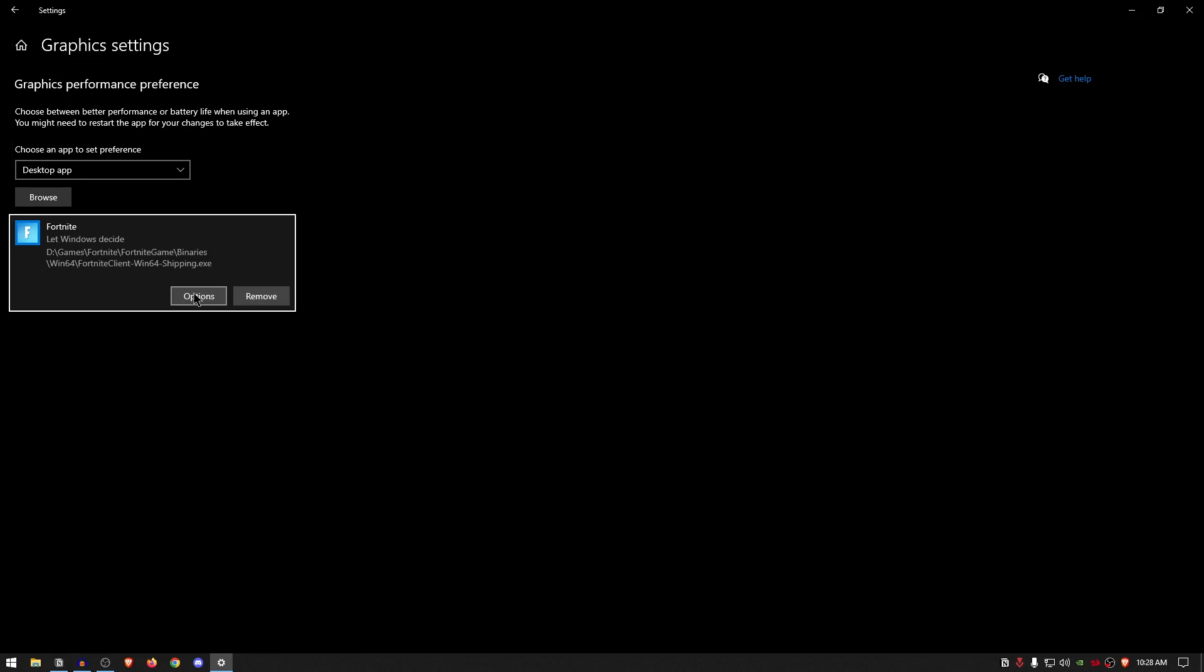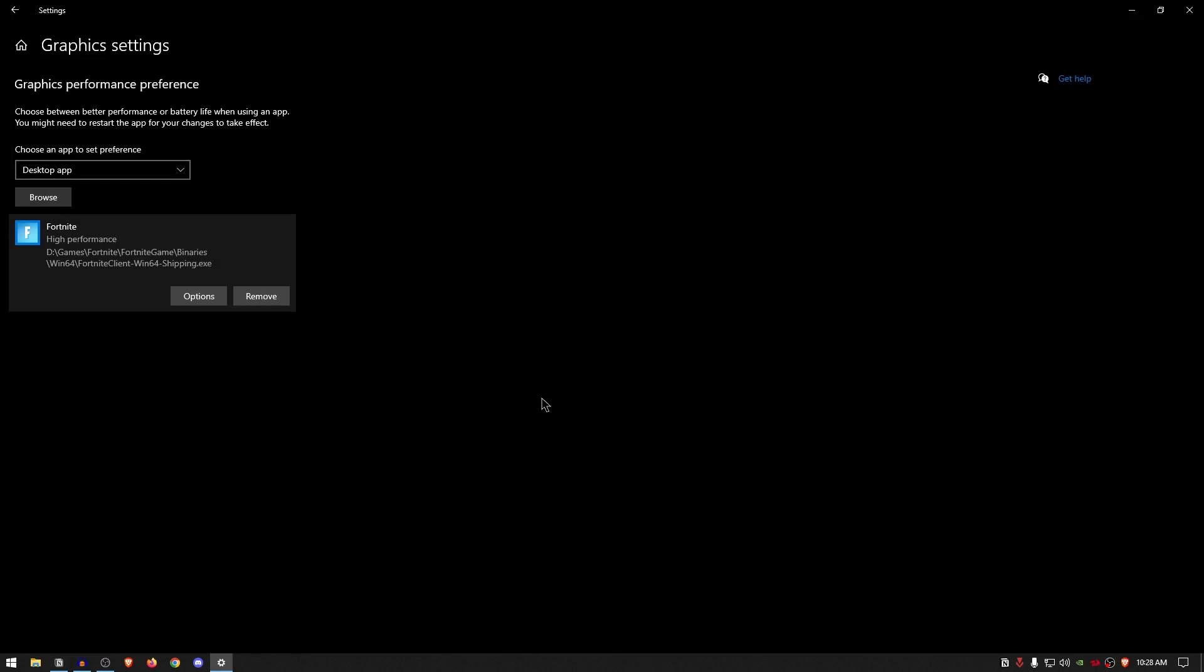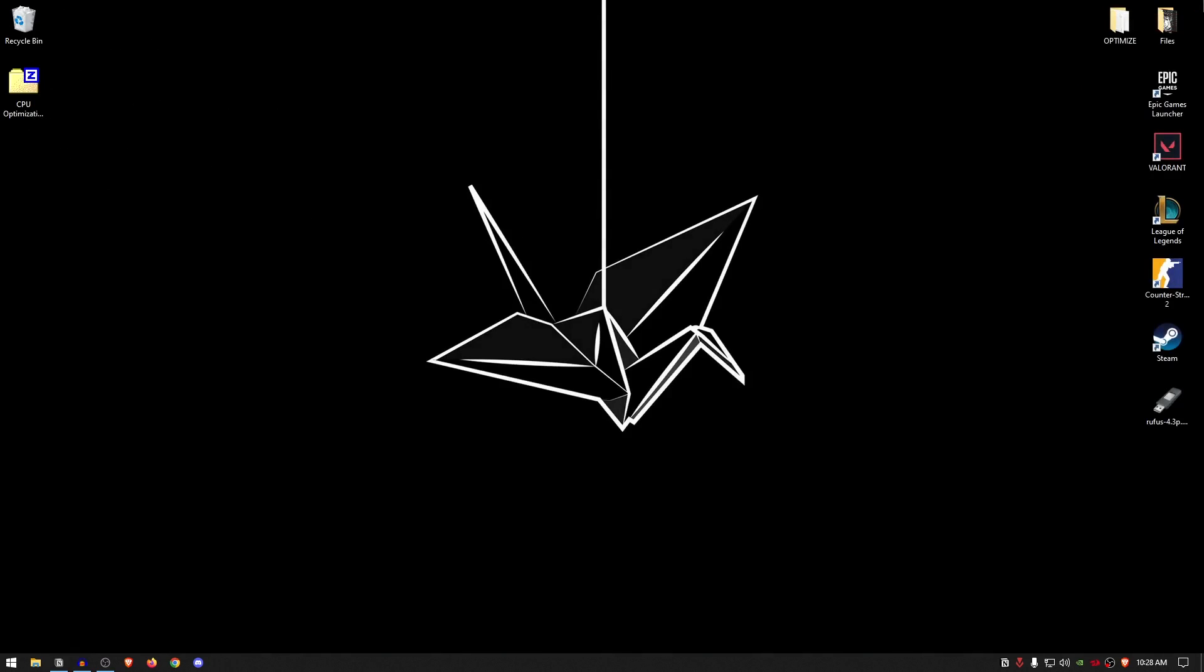Once you have added it, click on Options and then just go ahead and click on the High Performance option. Hit Save and now you are done. You can close out of the settings.